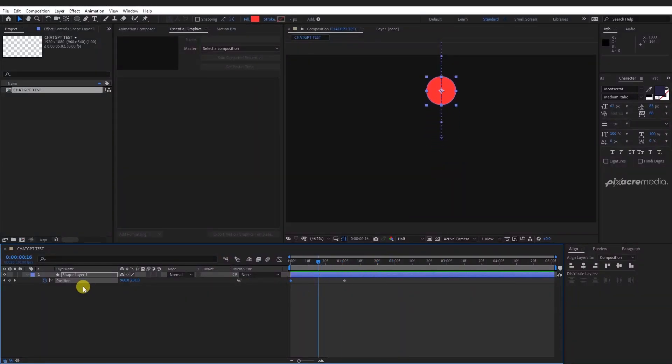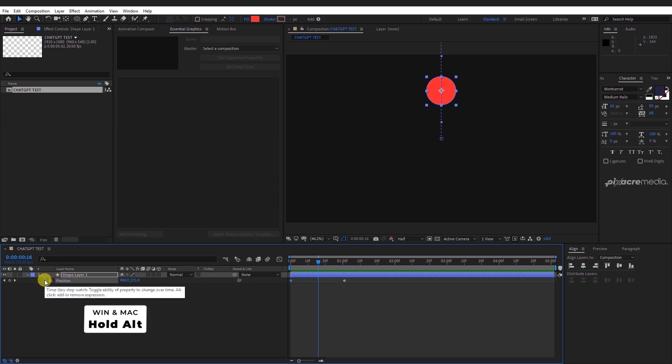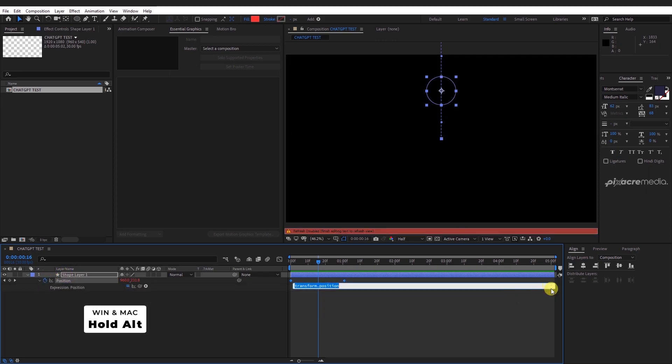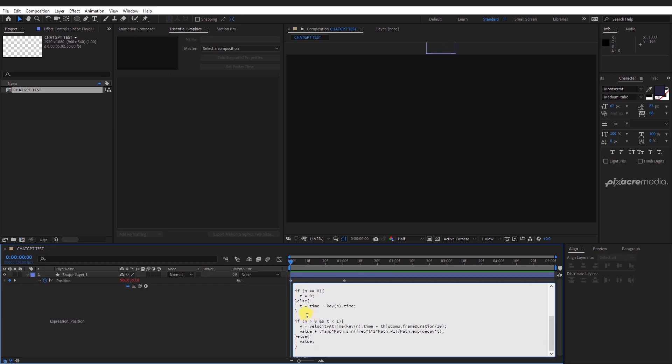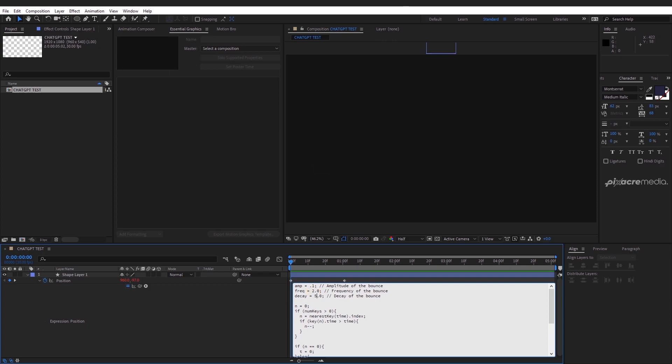Hold Alt and click on the position stopwatch to open the expression editor. Expand the expression editor and paste the piece of code that you just copied.